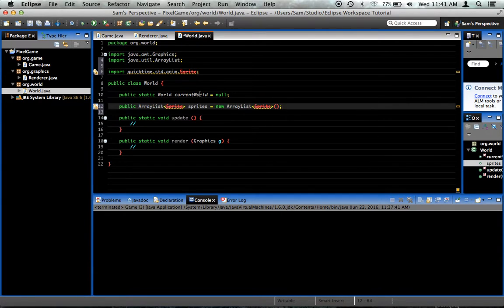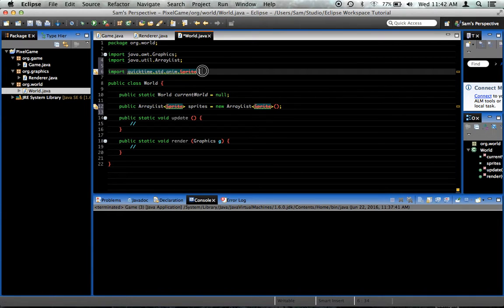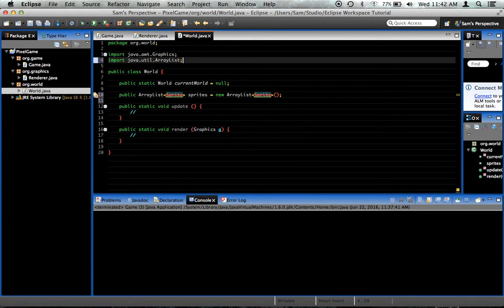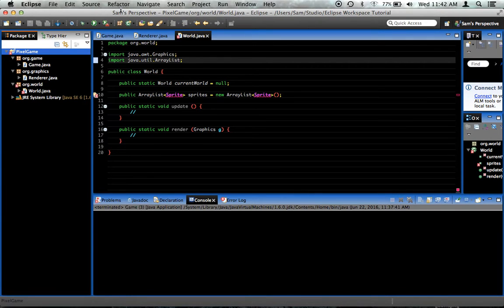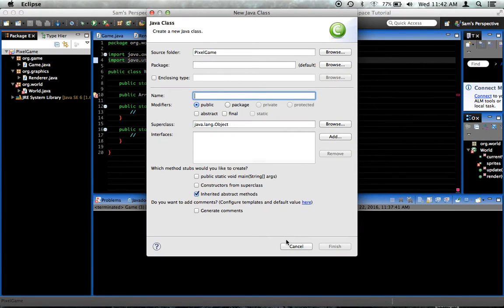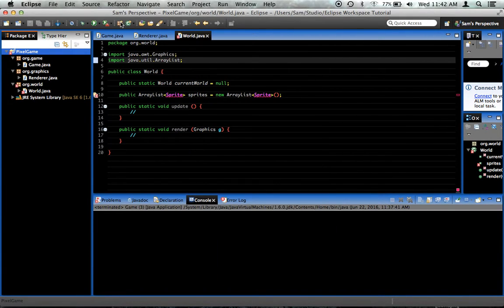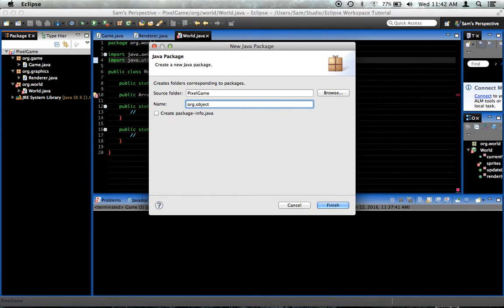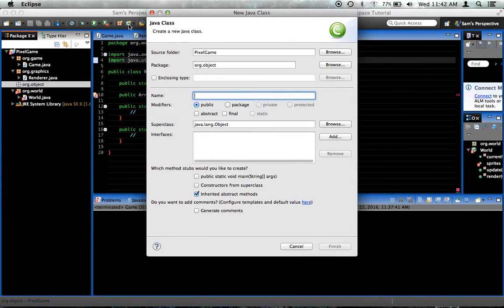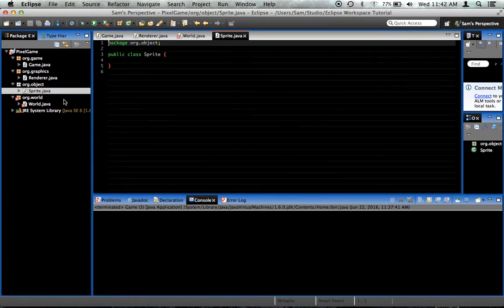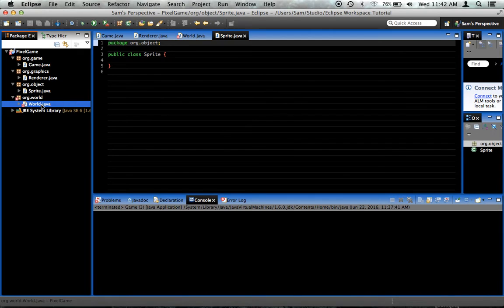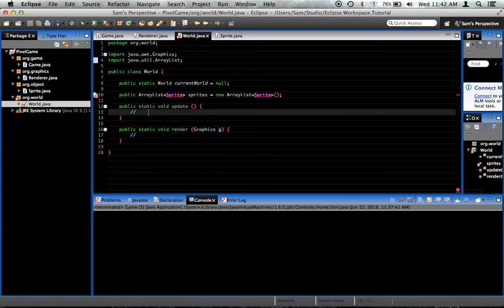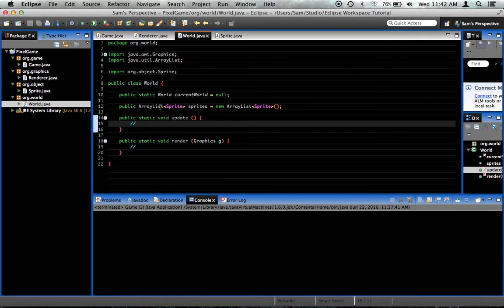Right now, it's giving us a problem because this is a completely different type of Sprite. I'm going to delete that and save it. We're getting an error, obviously. I'm going to go ahead and create a package, org.object. Inside of it, I'm going to put a new class called Sprite. Now, over here in World, we need to import it. And it gets rid of our error. So that's good for now.